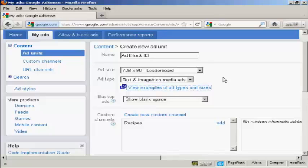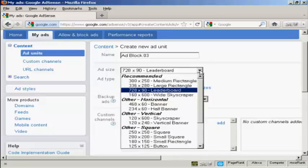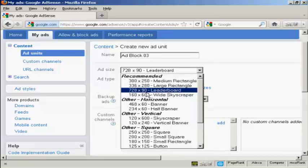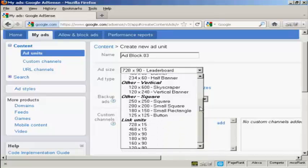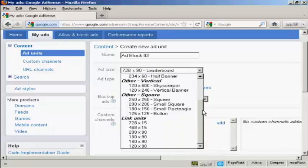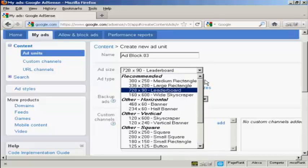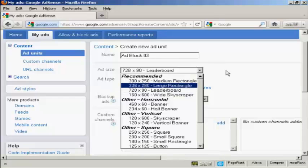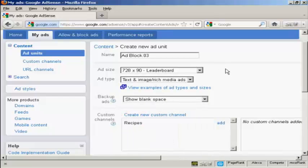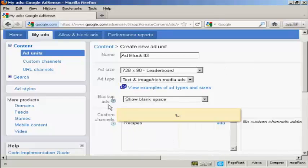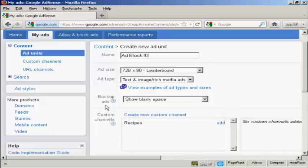Let's set up an ad block. I'm going to have the standard size here, which is a 728 by 90 leaderboard. This is the size in pixels, but you can select other ones from the drop-down menu.